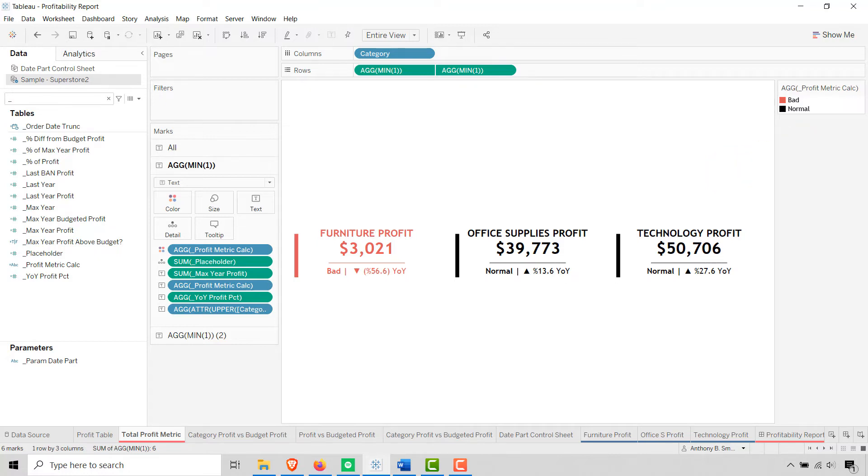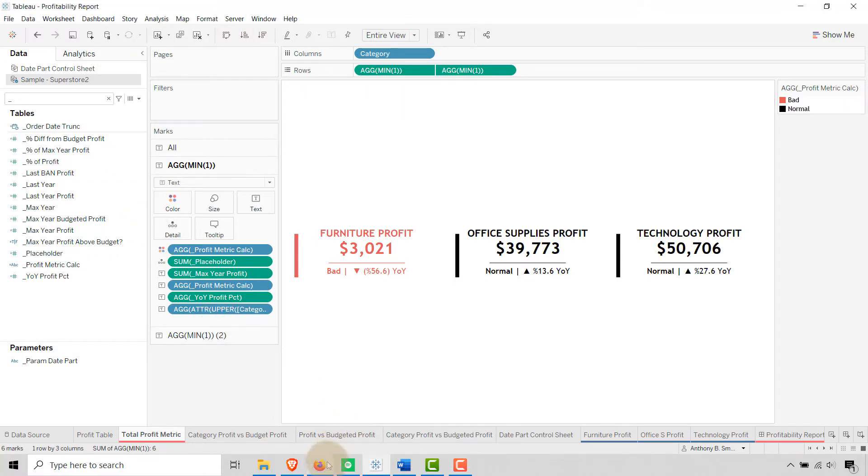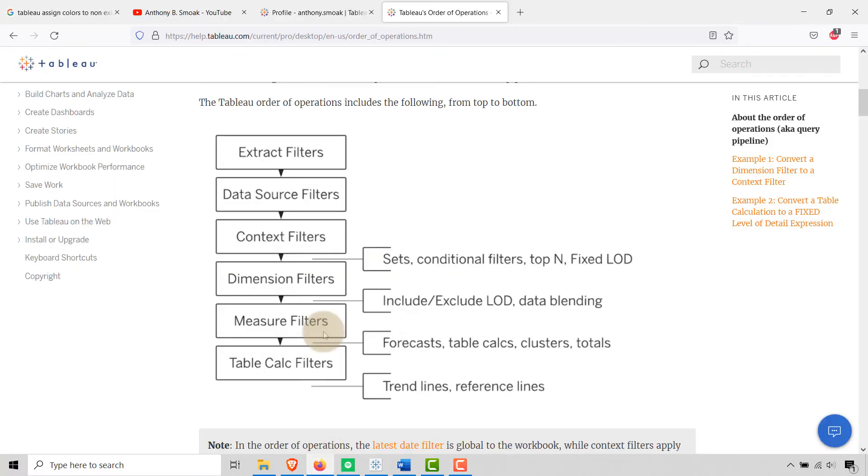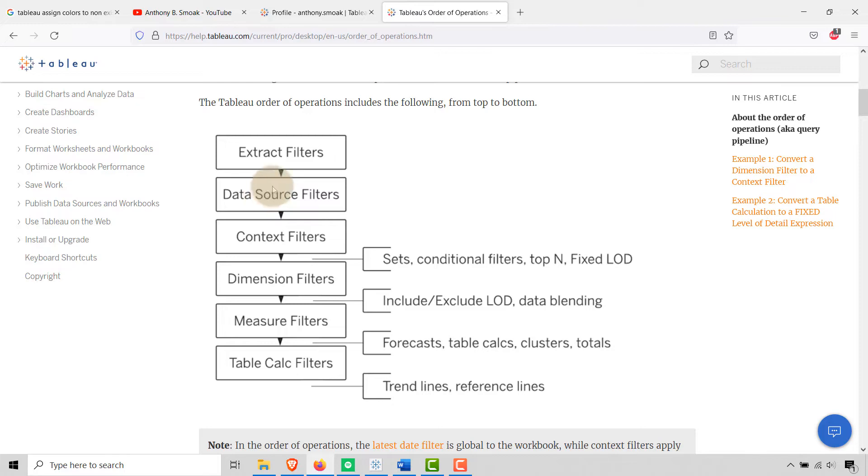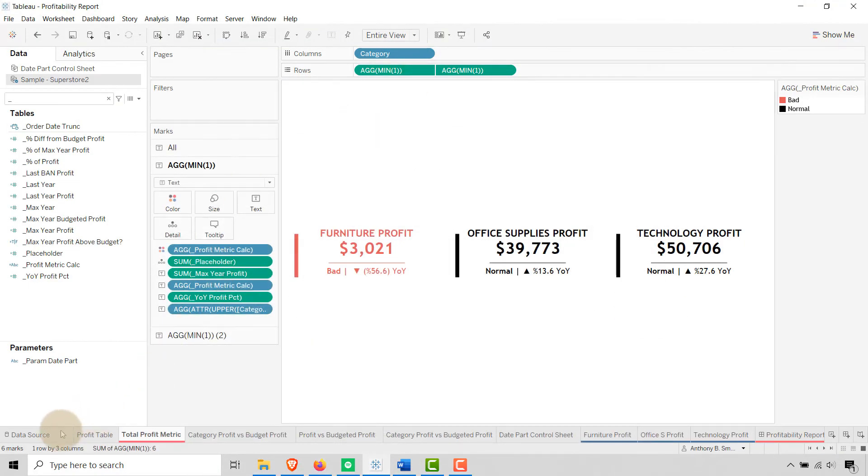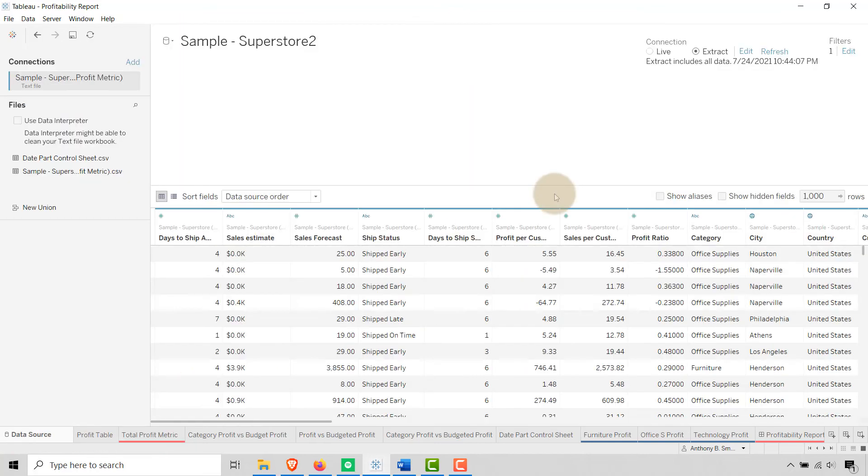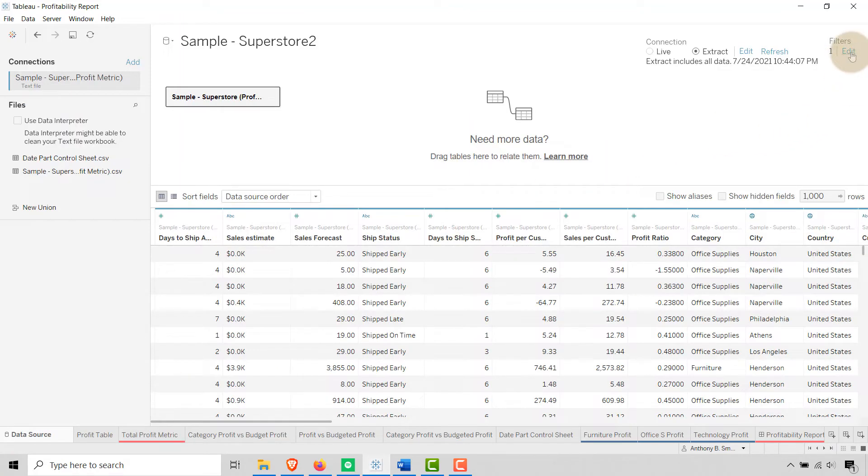Let's prove out our theory. I want you to take a look at—this is the Tableau order of operations. You'll notice data source filter here is above context and regular dimension filters. Basically, if I apply a data source filter, values don't trickle into my data that I can use for analysis. You can see that it's higher up in the hierarchy.